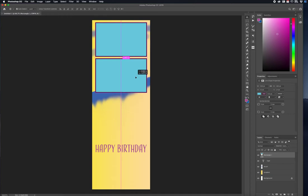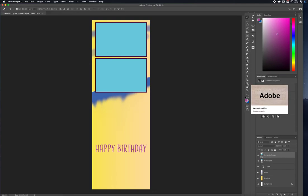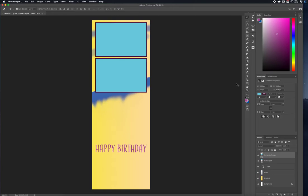I'll fit these pretty well and place them there. As you can see, it's already becoming a template. The Rectangle tool might be one of the first tools I use so I can judge how much space I have to work with within the template by placing these photo boxes.